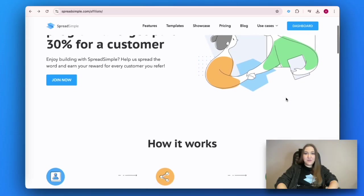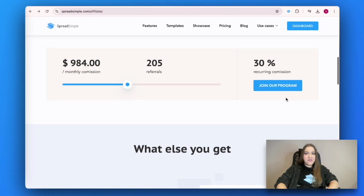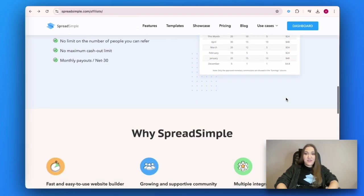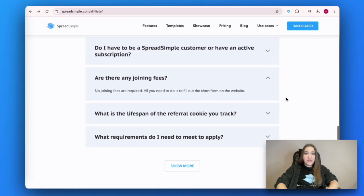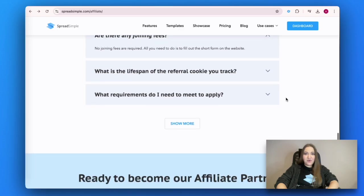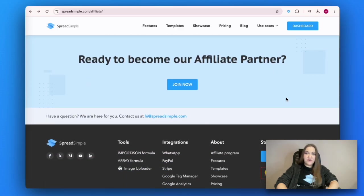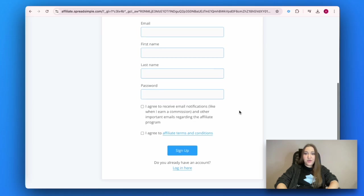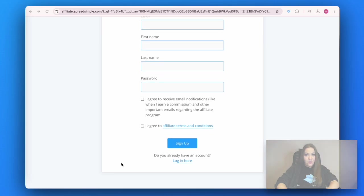By the way, if you enjoyed the effortless process of website building with Spreadsimple, you can now also earn financial profit. Join our affiliate program, recommend Spreadsimple to your friends and get 30%. Help promote our product and earn your reward. You will find the link below.